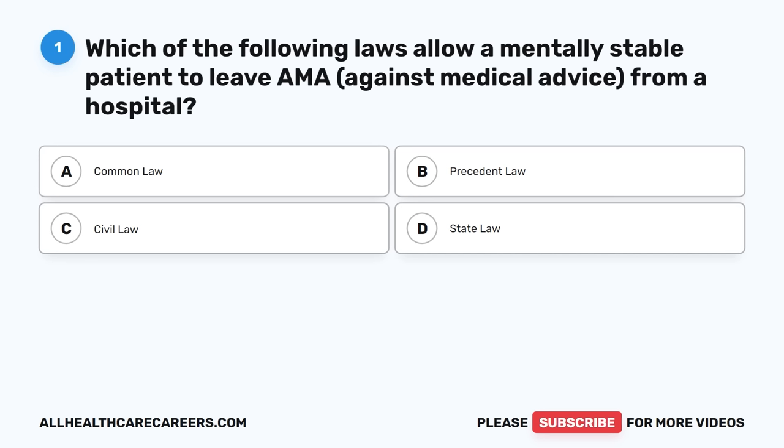Welcome to the 2023 NCLEX RN practice test. This test will have 60 questions with explained answers that will help you prepare for the test. Be sure to resuscitate the like button by turning it white.